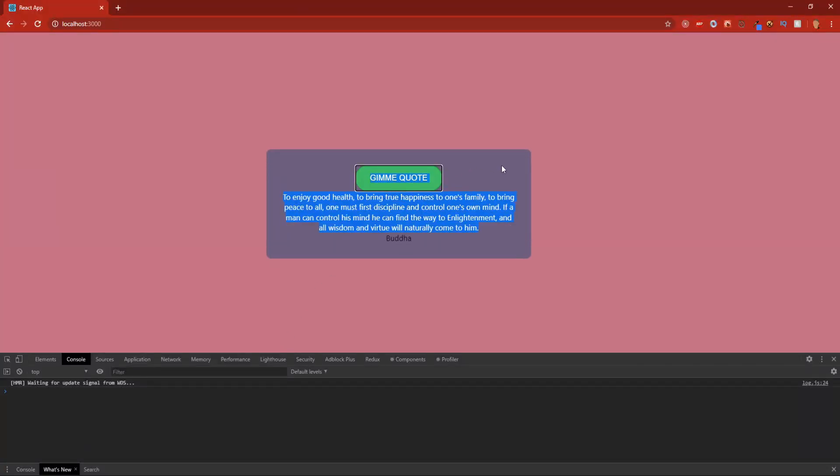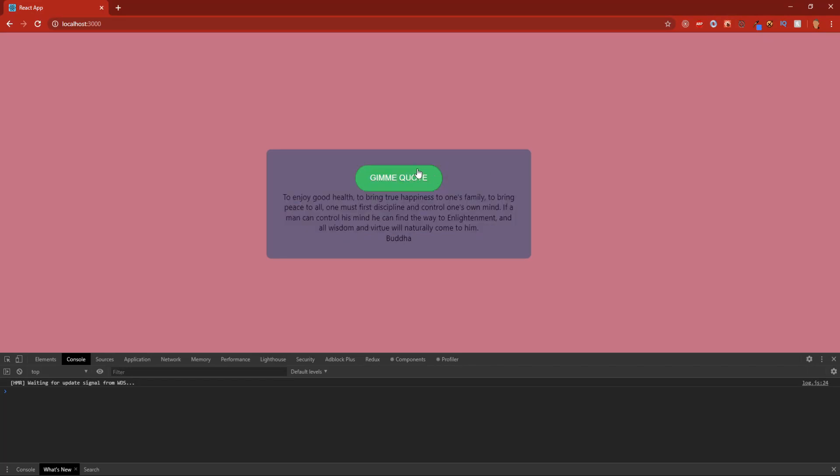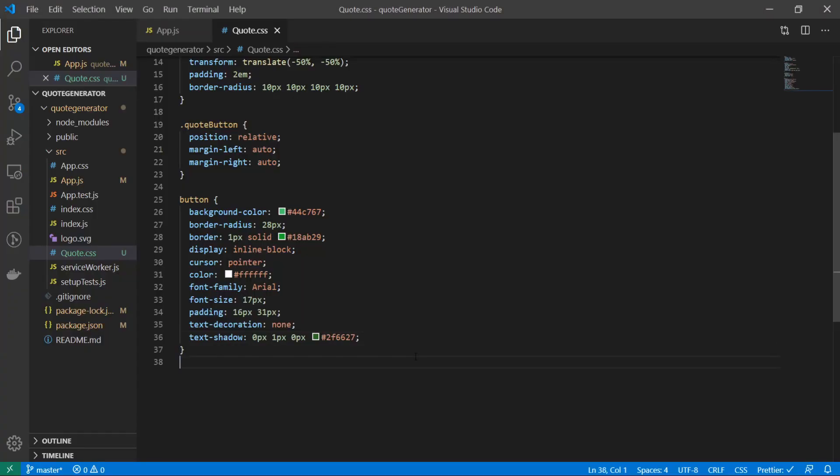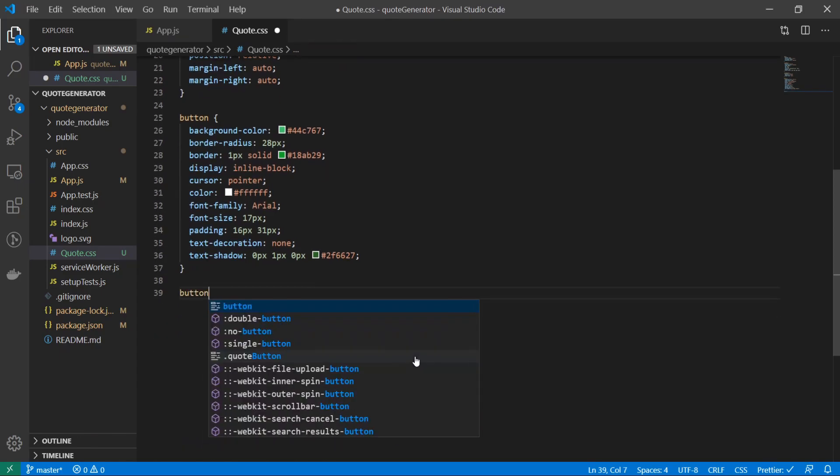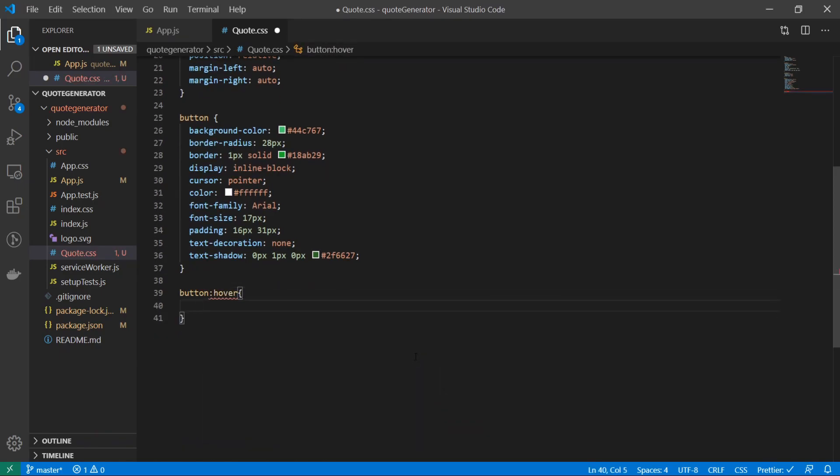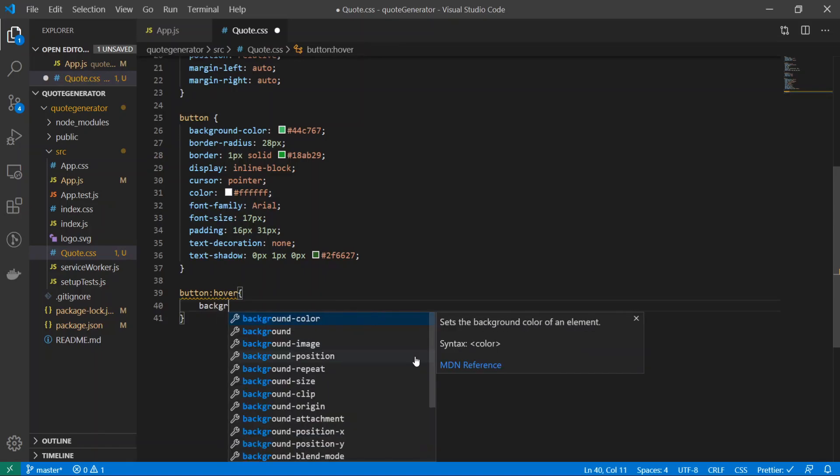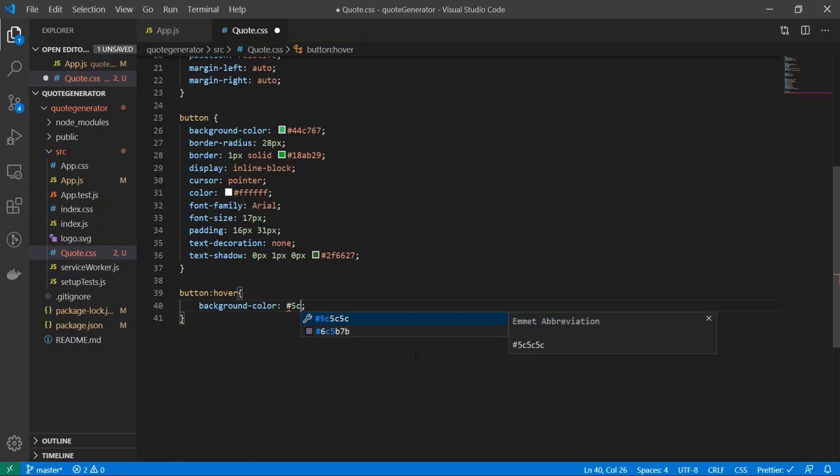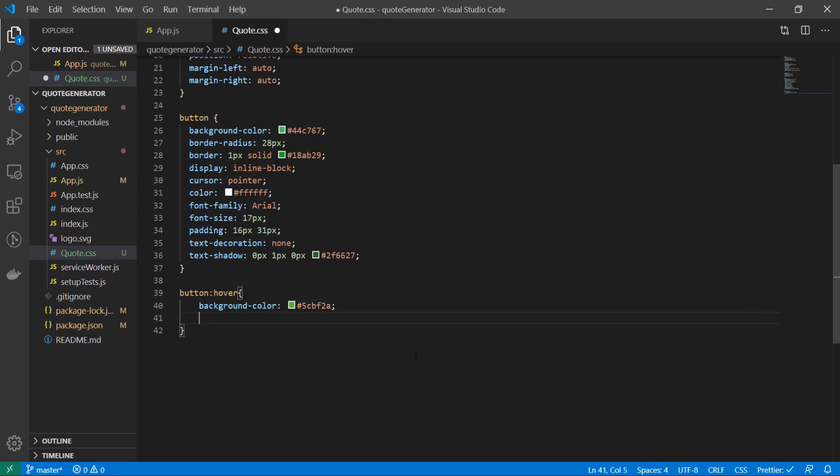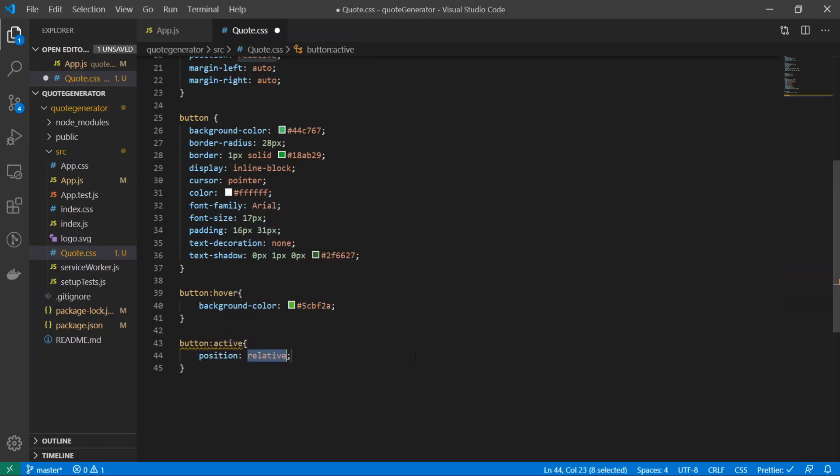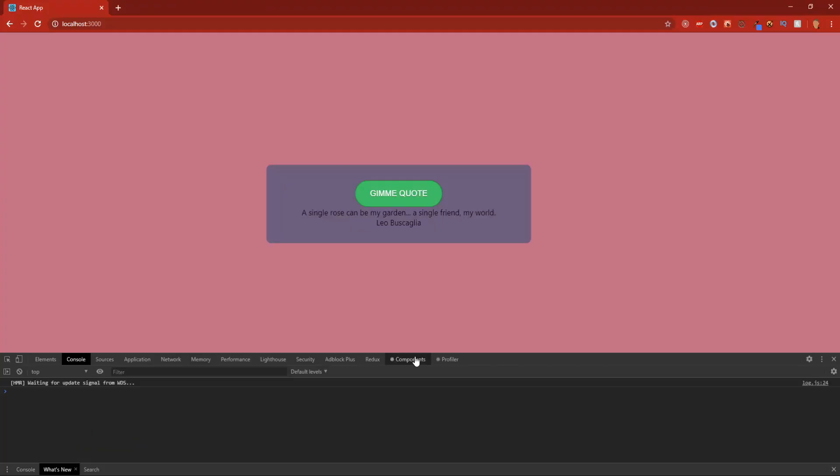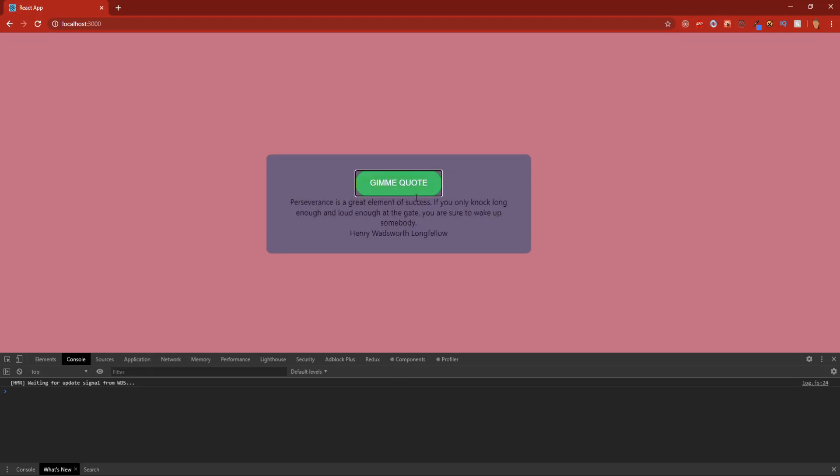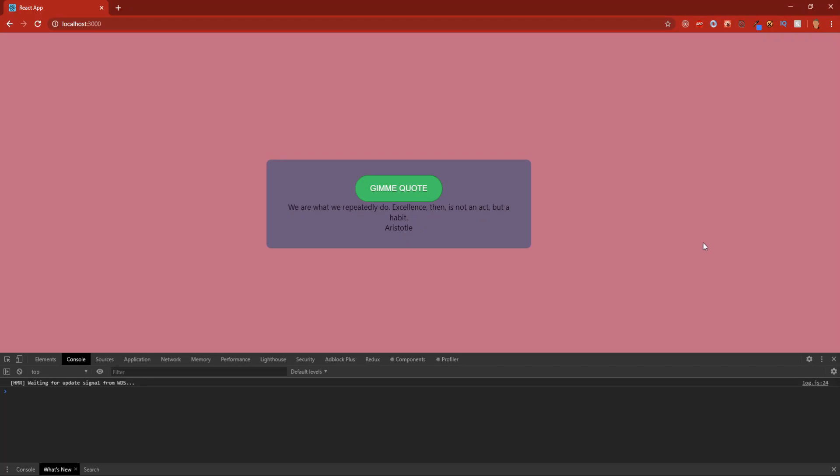It looks a lot better, but let's add an effect that when we actually click it, it sort of pushes itself down a little bit and comes right back up. To do that, we'll do button:hover, background-color: #5cbf2a, and button:active, position: relative, and top at 1 pixel. Let's try that out. Now if I click it, we have that little bit of effect that it pushes down just a smidge.